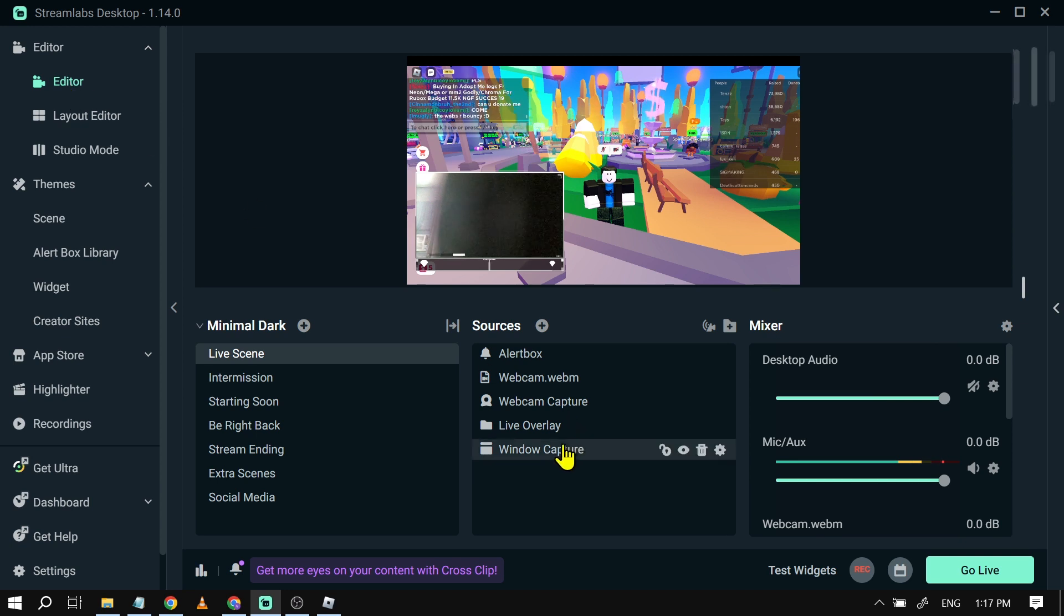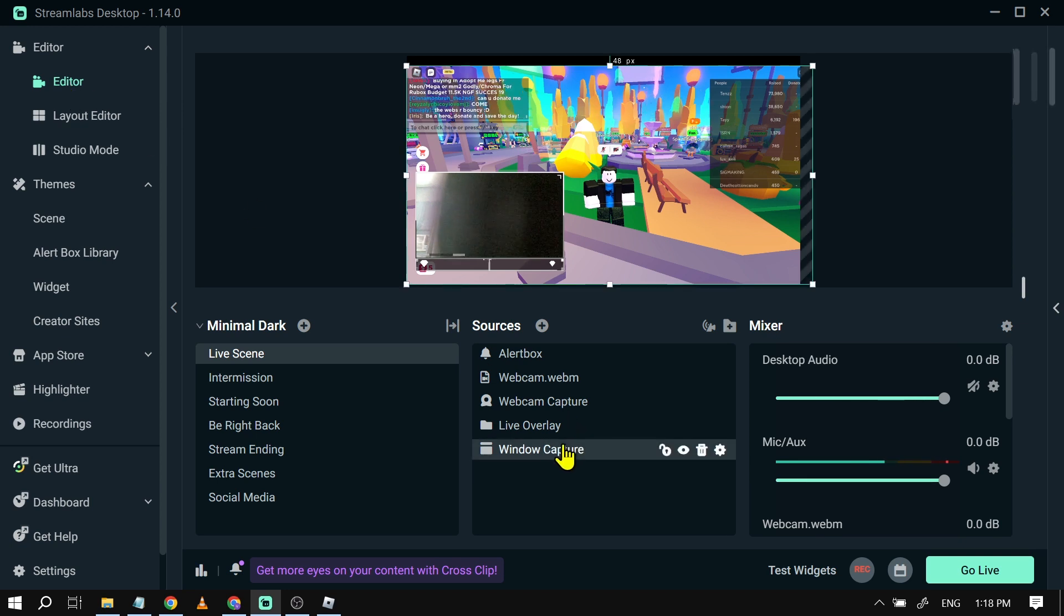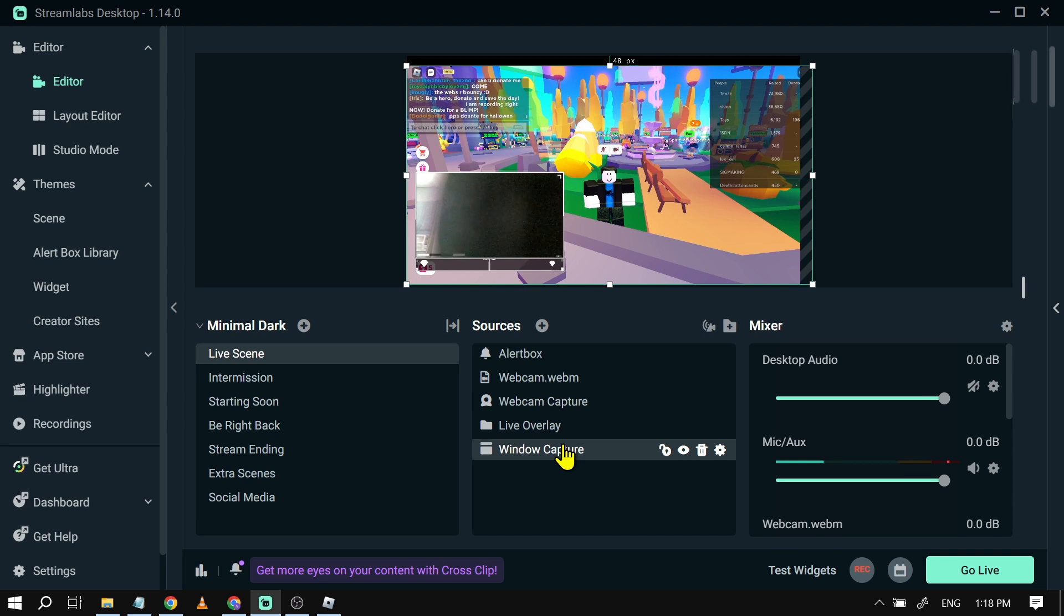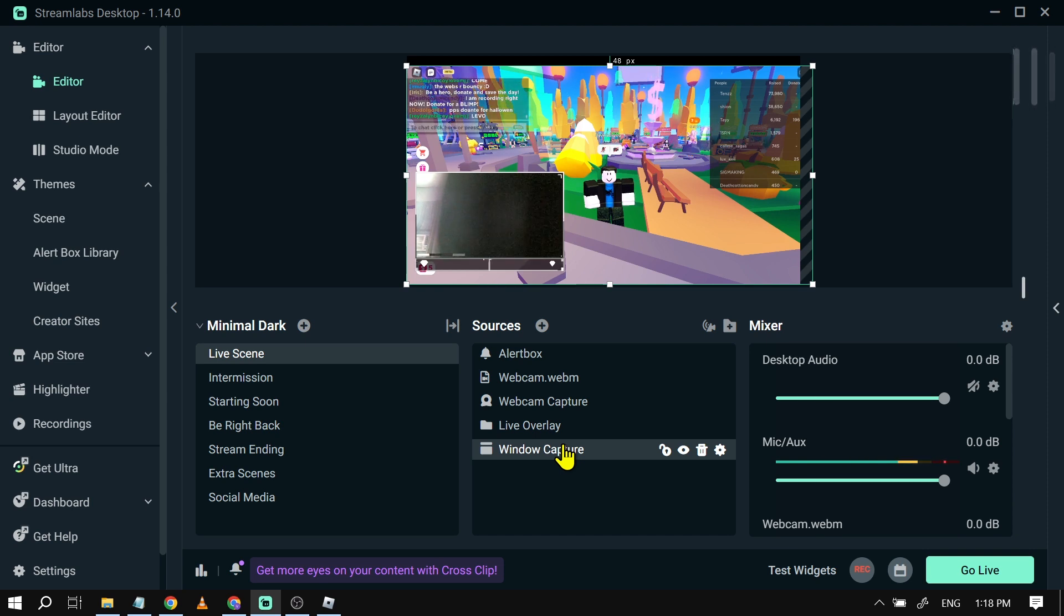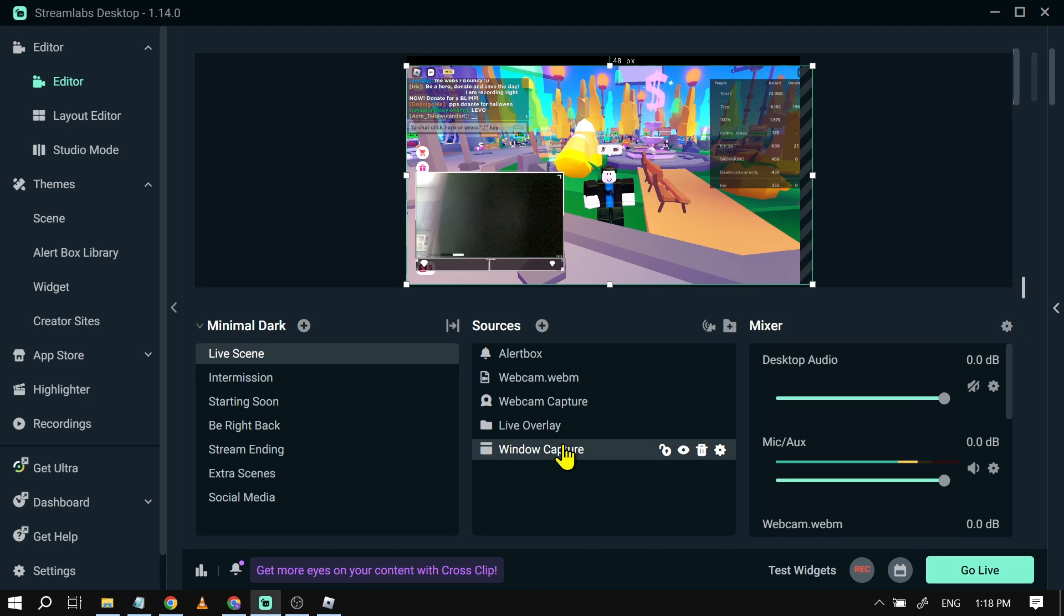As you can see here, I am using window capture because I don't have a capture card. If you have a capture card, that would be a lot better. It will give you better FPS and basically it's going to stream a lot smoother compared to this one.